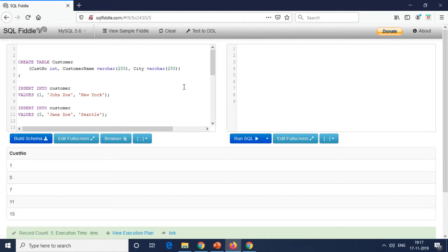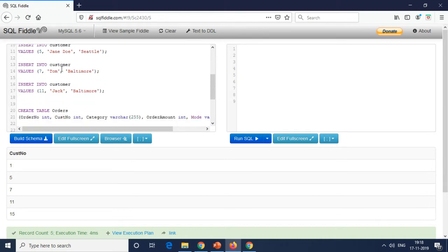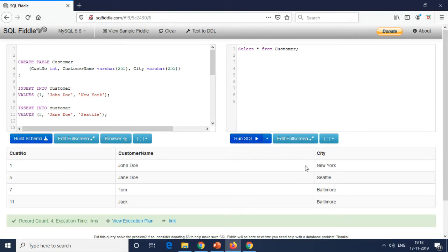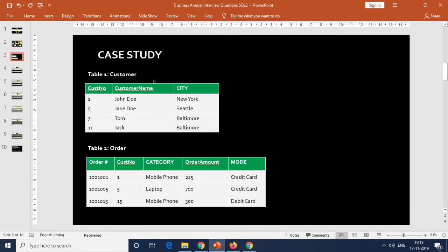We're going to use SQL Fiddle — SQLFiddle.com — which is free. You can use it to execute SQL queries for learning and fine-tuning. In SQL Fiddle, you first create the table on the left side, and the right box is to run SQL SELECT statements. I've already created the customer table and the orders table and inserted the example values. If I do SELECT * FROM the customer table, you'll see customer number, customer name, and city — matching what we have in the case study — with four records: John Doe, Jane Doe, Tom, and Jack.